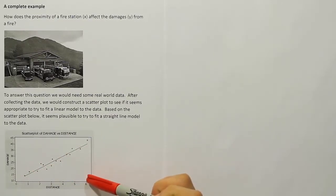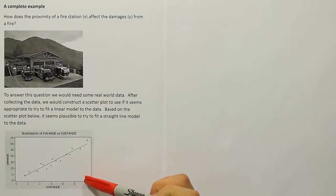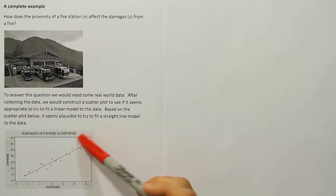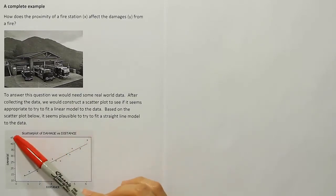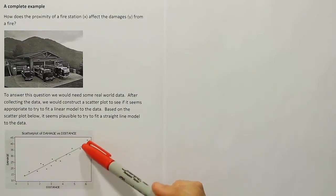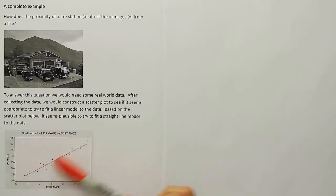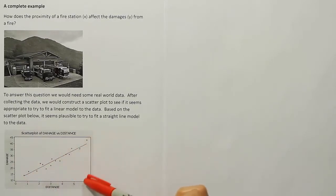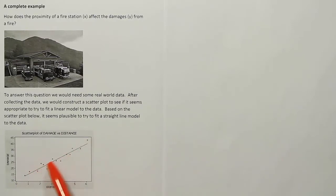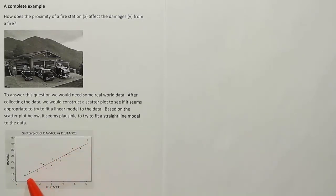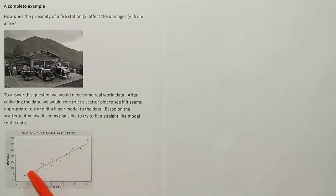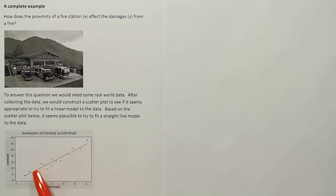For example, it looks like perhaps somebody who lives six miles from the fire station had damage of about $44,000 done to their home. And that's higher than the other values probably because the distance is higher. So you can see the general pattern here is positive. What I mean by that is that as distance increases, so does the damage amount. So the general pattern is a positive linear model.